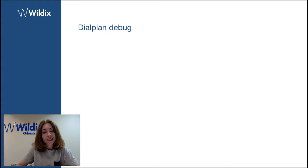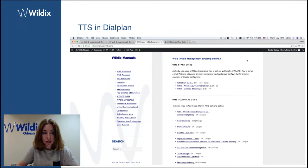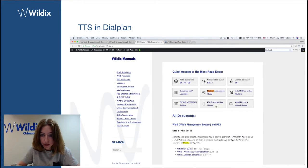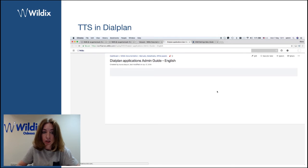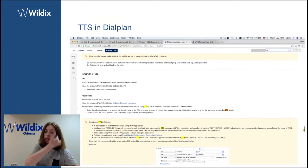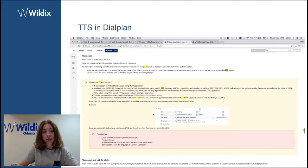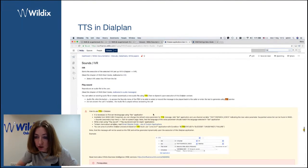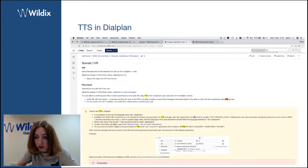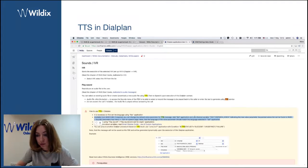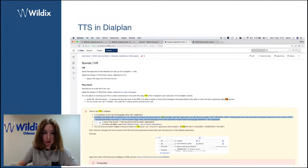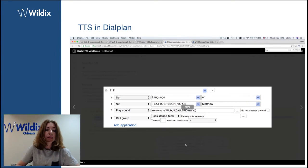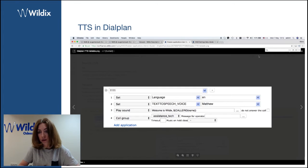The next one, TTS in dial plan. In dial plan applications guide, there is more information about using TTS feature, text-to-speech feature in dial plan. And with this WMS version, we've added the possibility to choose the voice. Just remember to set the language first. Then you can set text-to-speech voice. And this voice should be present in sounds menu. You can consult the list of voices for each language and you can just enter the name of this voice.